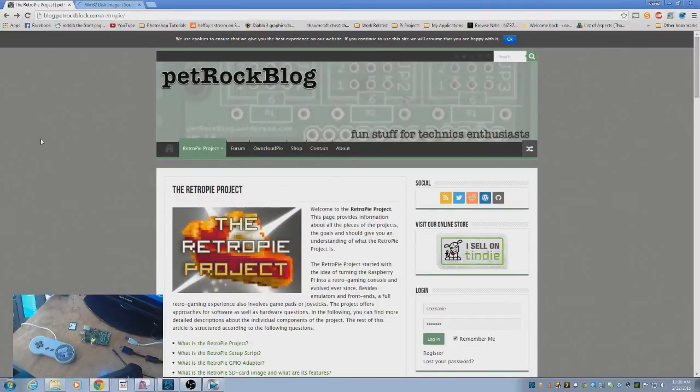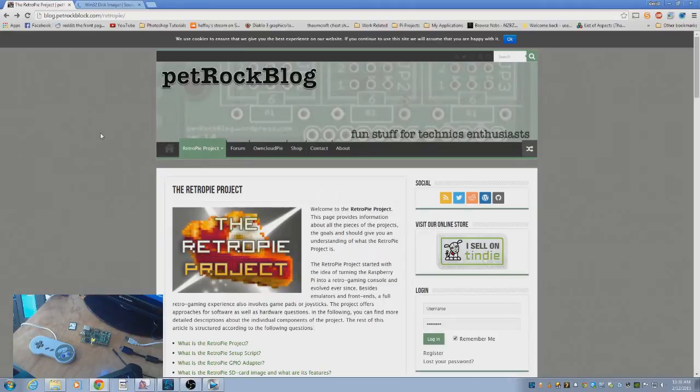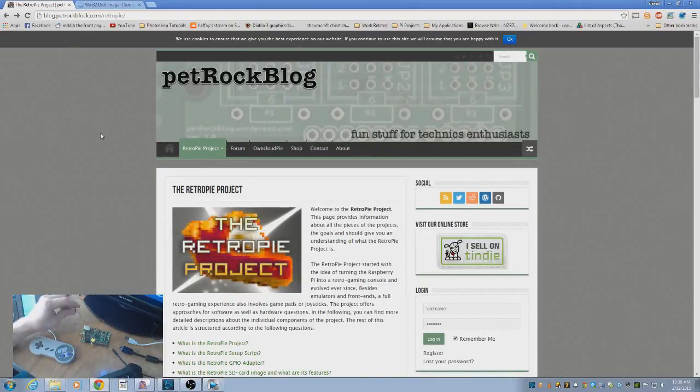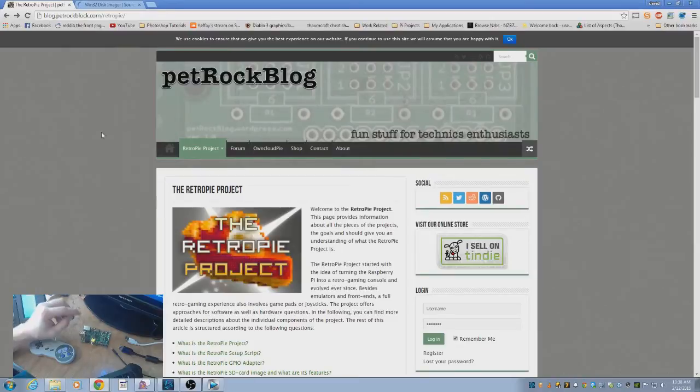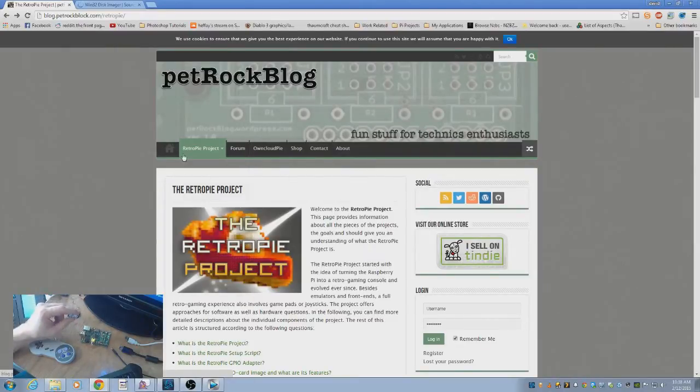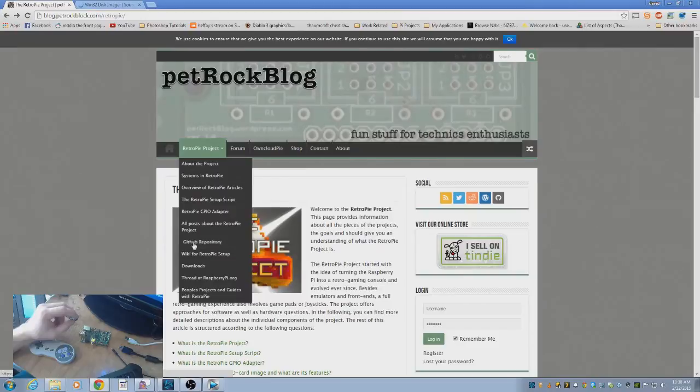The first thing you're going to want to do is get the actual Retro Pi operating system, the image. So you're going to want to go to blog.petrockblock.com slash retropi. It's kind of hard to say. I'll put a link to that in the description. From here, you'll see there's a ton of information. There's actually some forums if you're having any issues. You're going to want to go here and go to download.